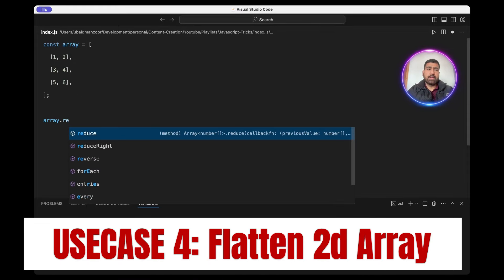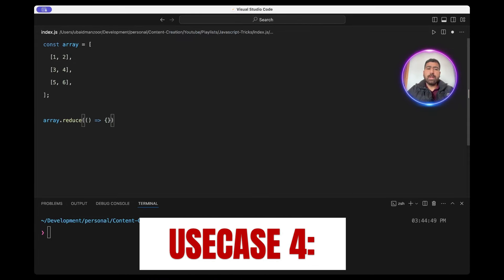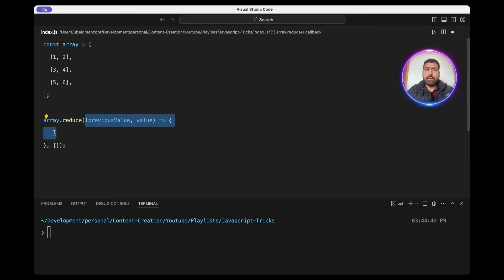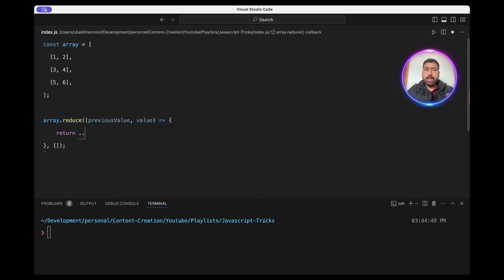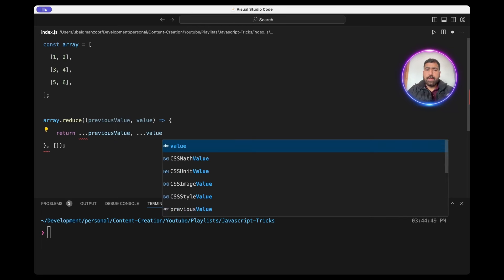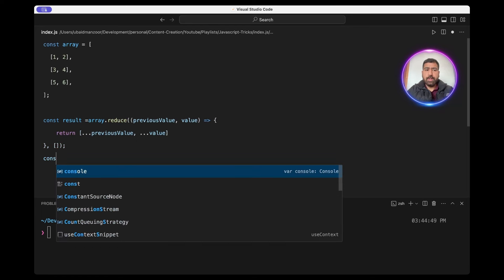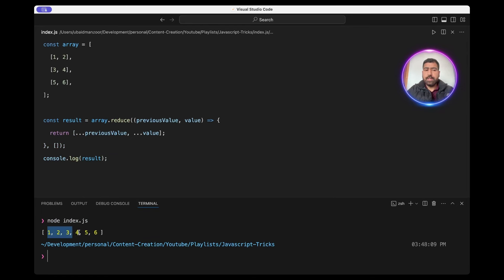Let's see how we can flatten this array using reduce. We'll pass a callback and an empty array as the initial value, then use previous value and value only. Reduce will run this callback for every element of the array; the first time the previous value will be this empty array. We'll return the spread of the previous value and also spread the value — which will be the inner array like one, two — and everything will be put into a flat list. For the second call the previous value will already have one and two, then we spread three, four, and so on. Let's save the result and run it. As you can see the result is a flattened array.